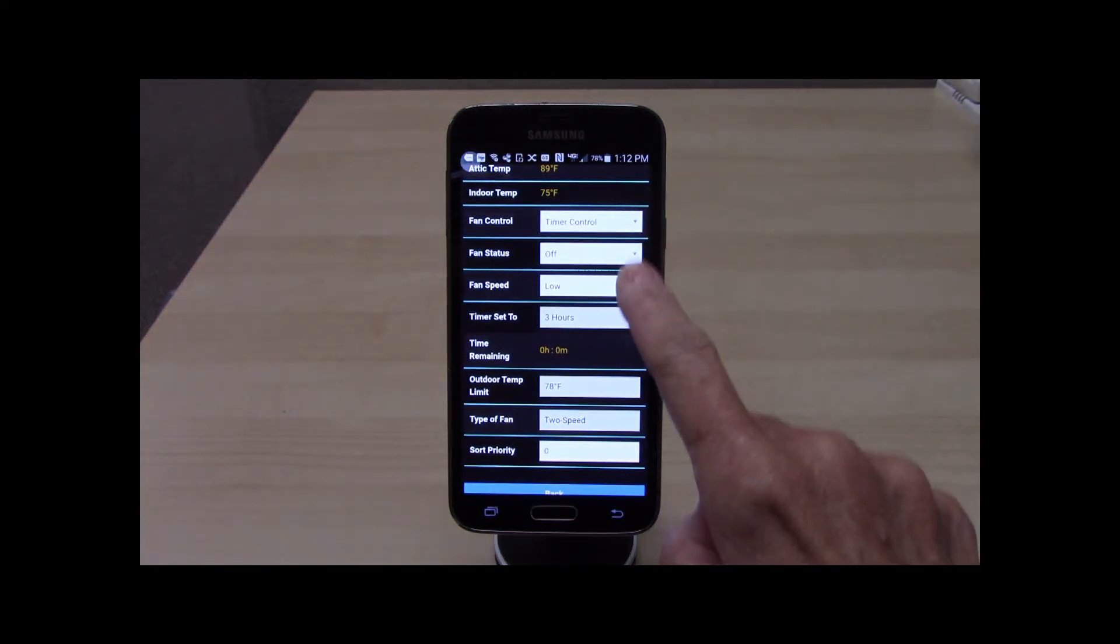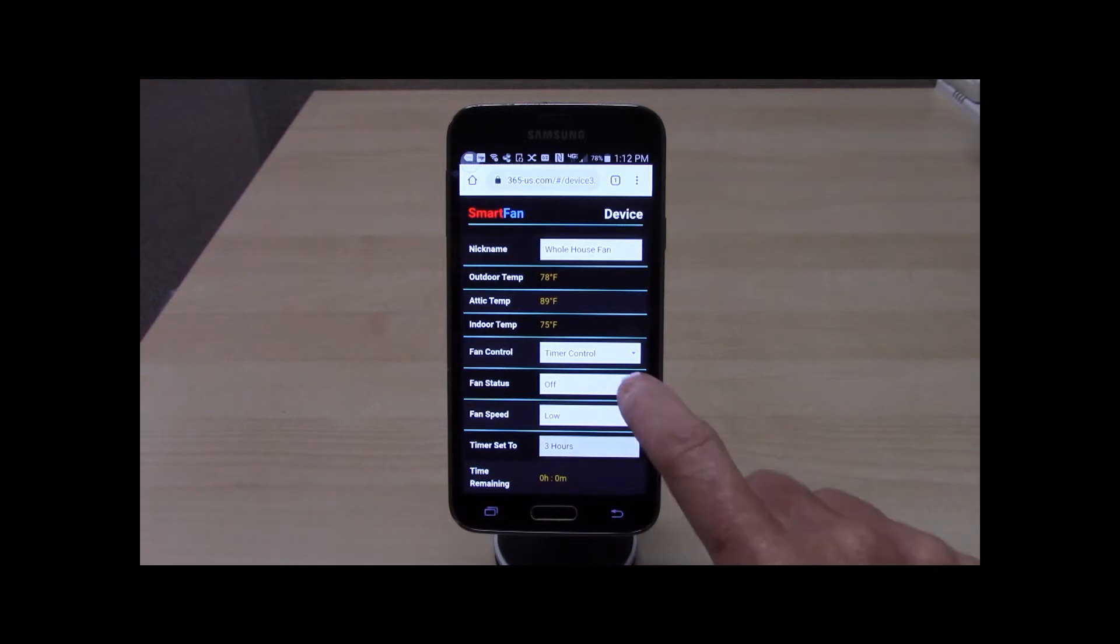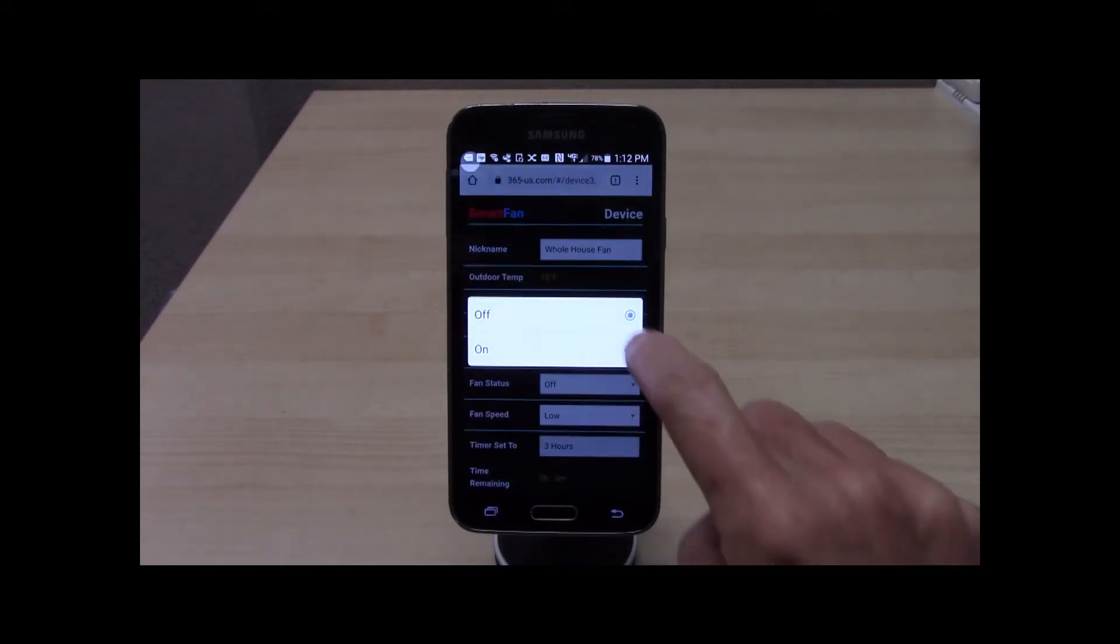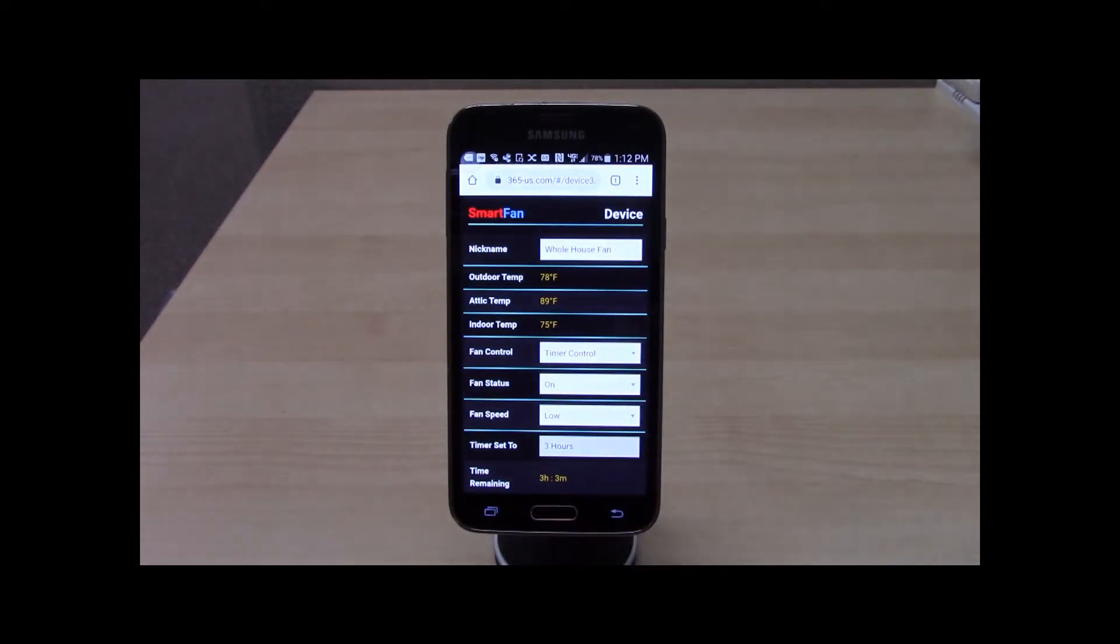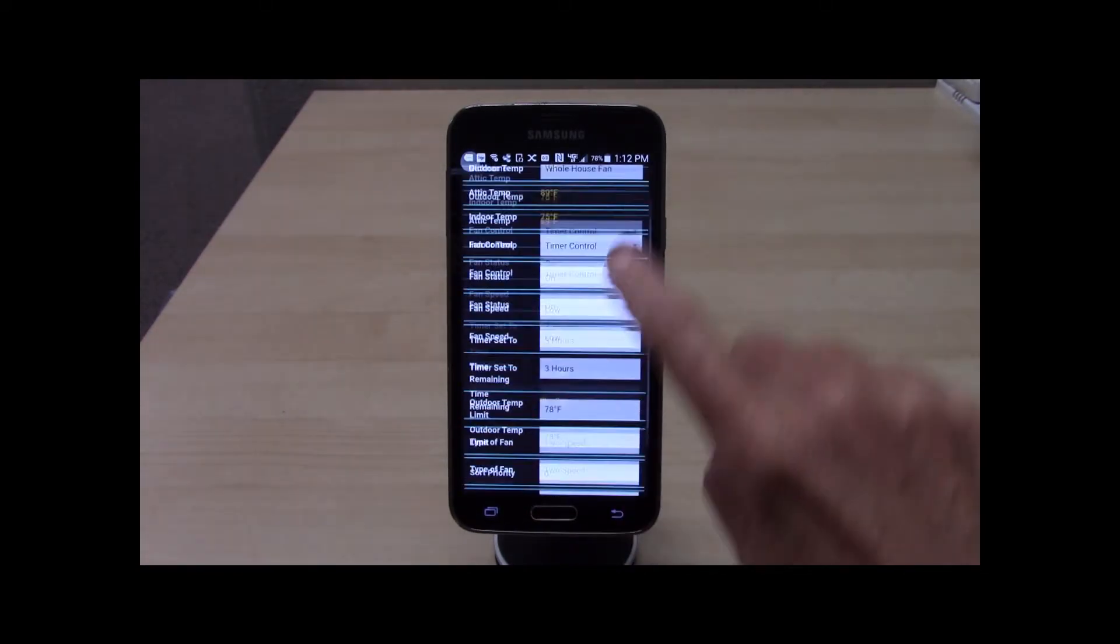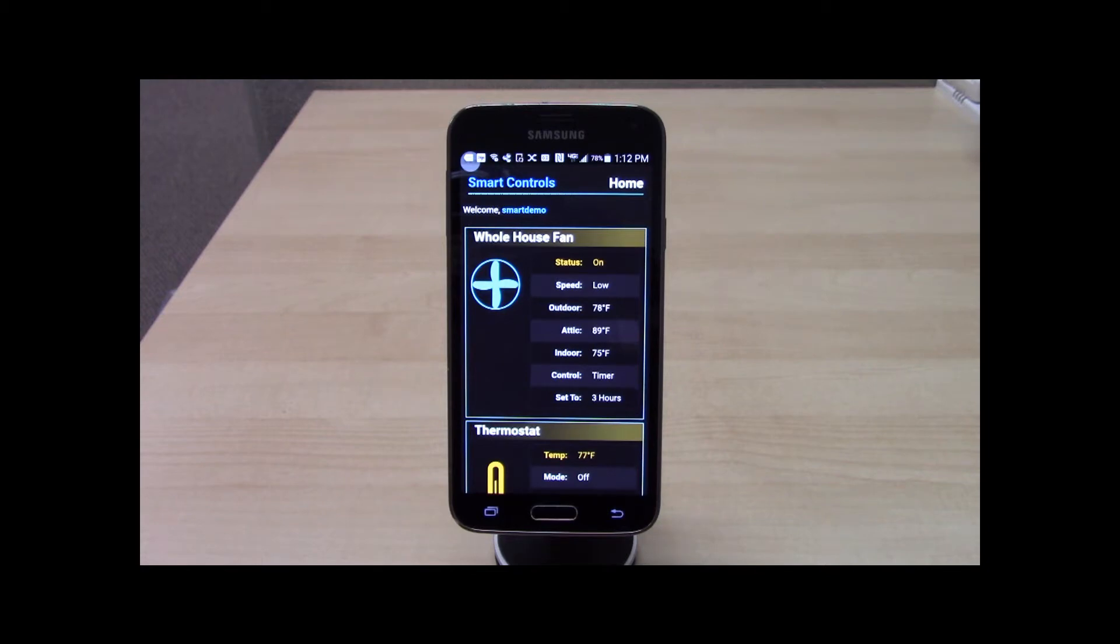The WiFi app includes some powerful features but is easy to use. Simply turn the fan on. Touch back to return to the home page. You can see that the settings were saved. The fan is on, in low speed, and in timer control.